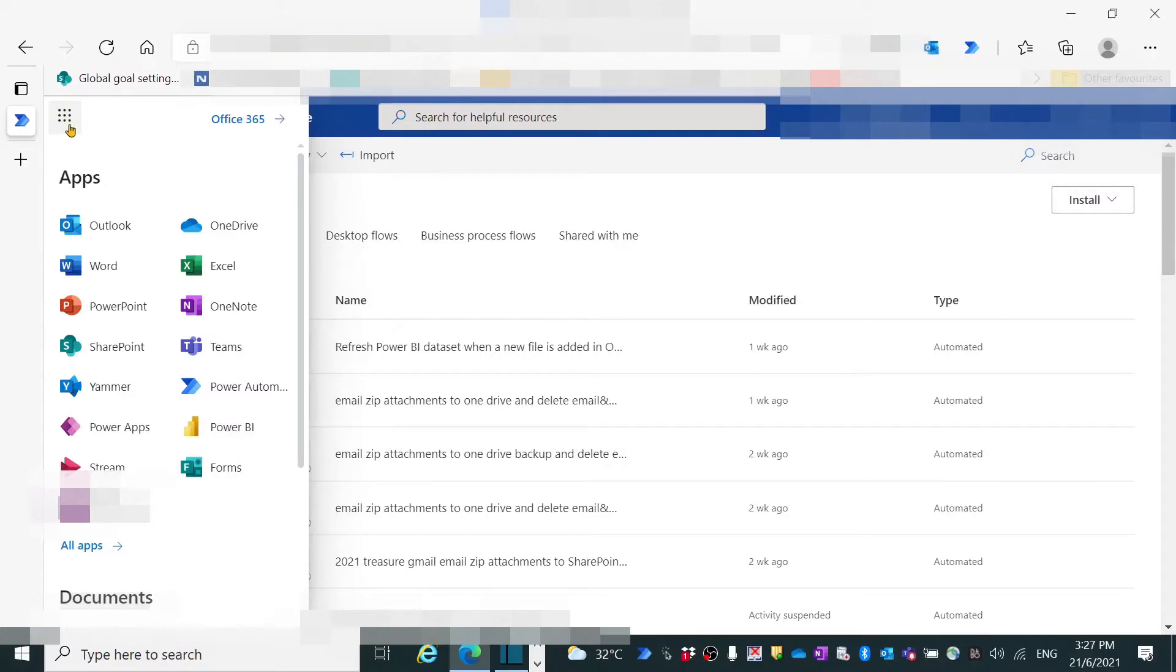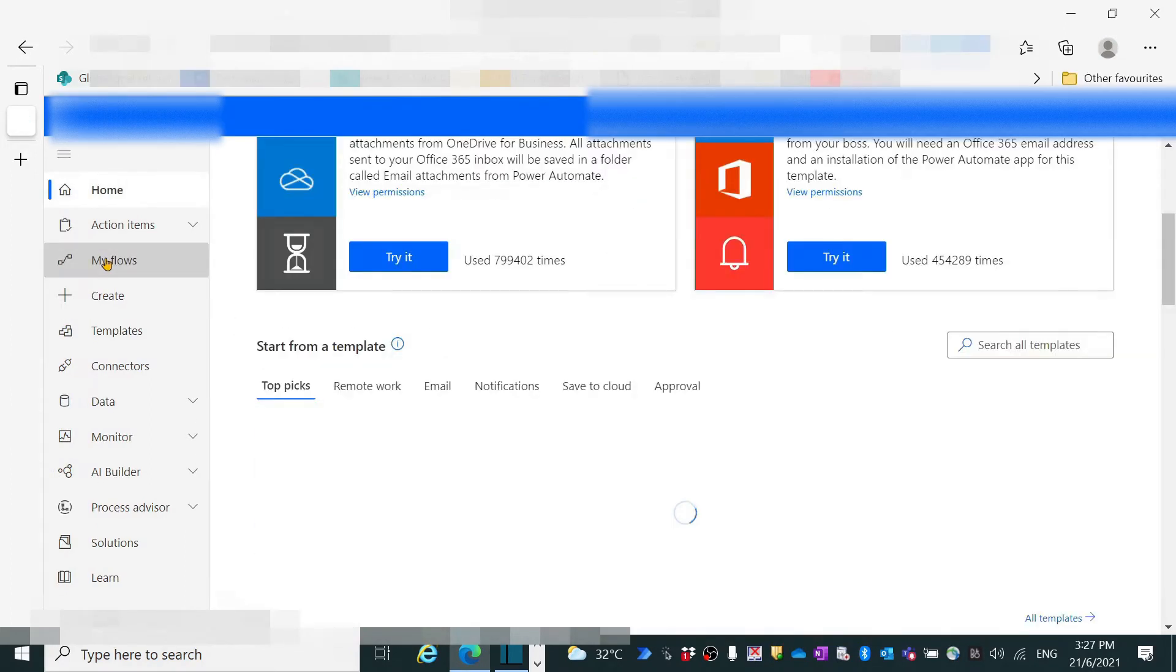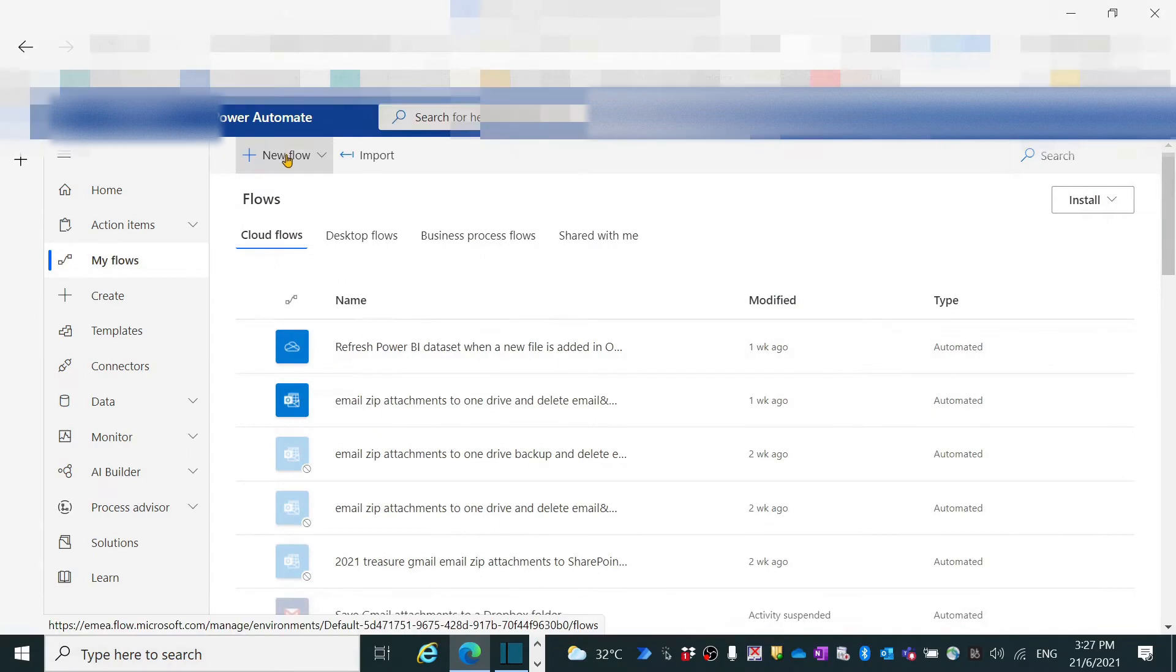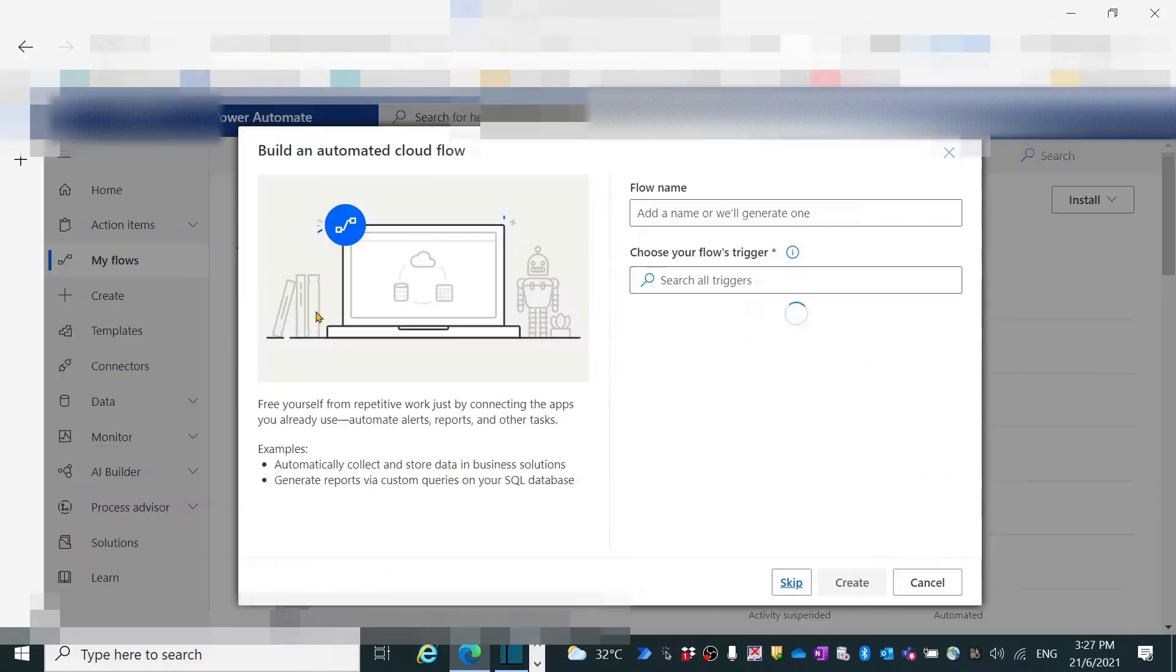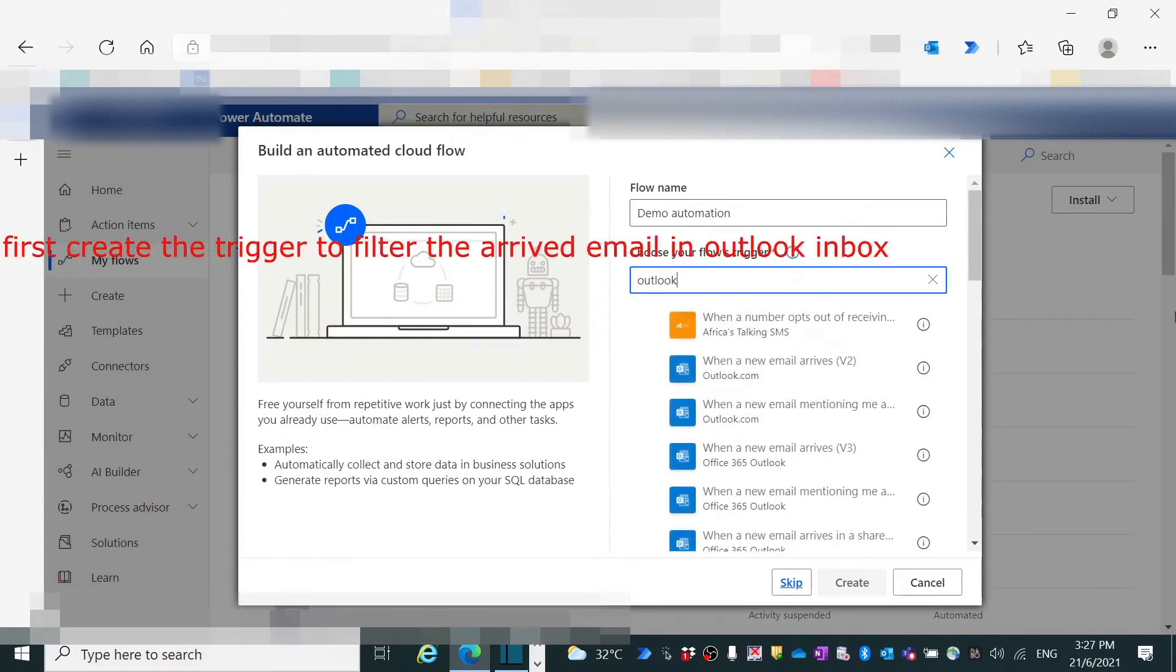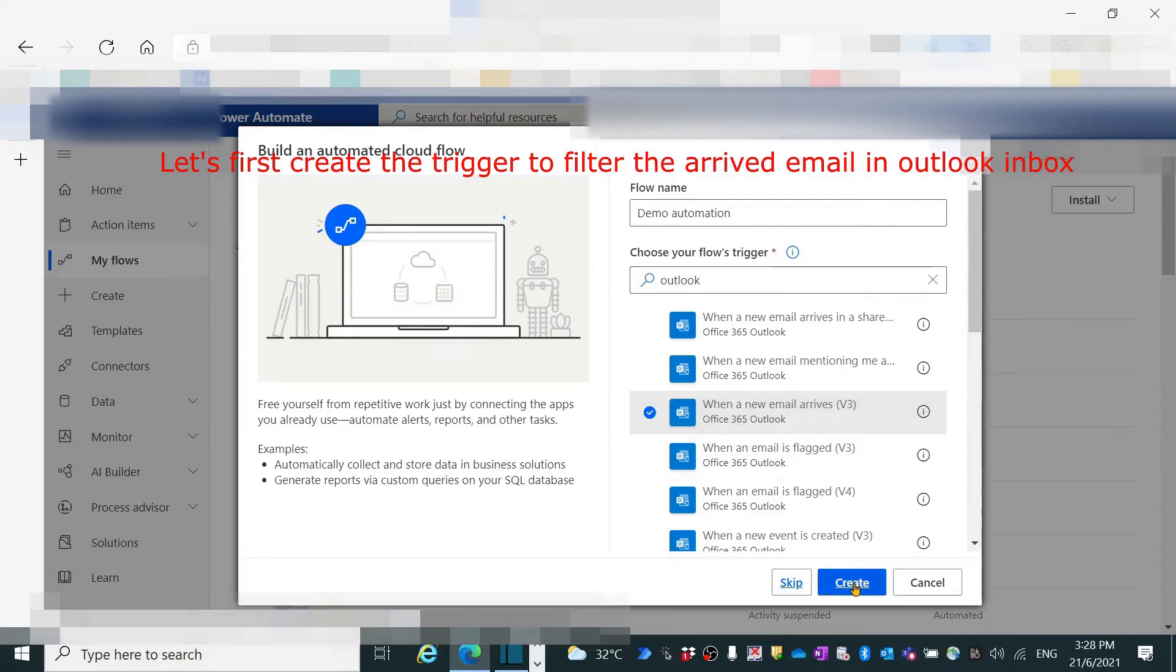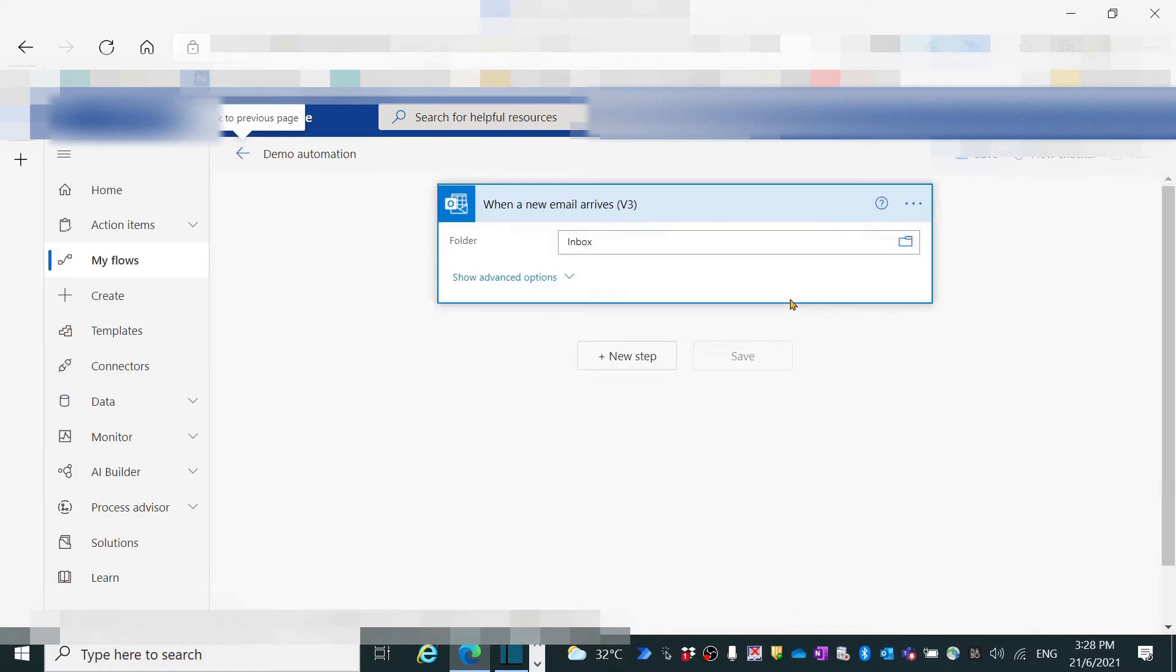Open Office and find the Power Automate App. Click My Flows. Click New Flow and select Automated Cloud Flow. Give the name to flow. Fill in Outlook. Then find and select When a new email arrives. Click create button. Now we are in the window.